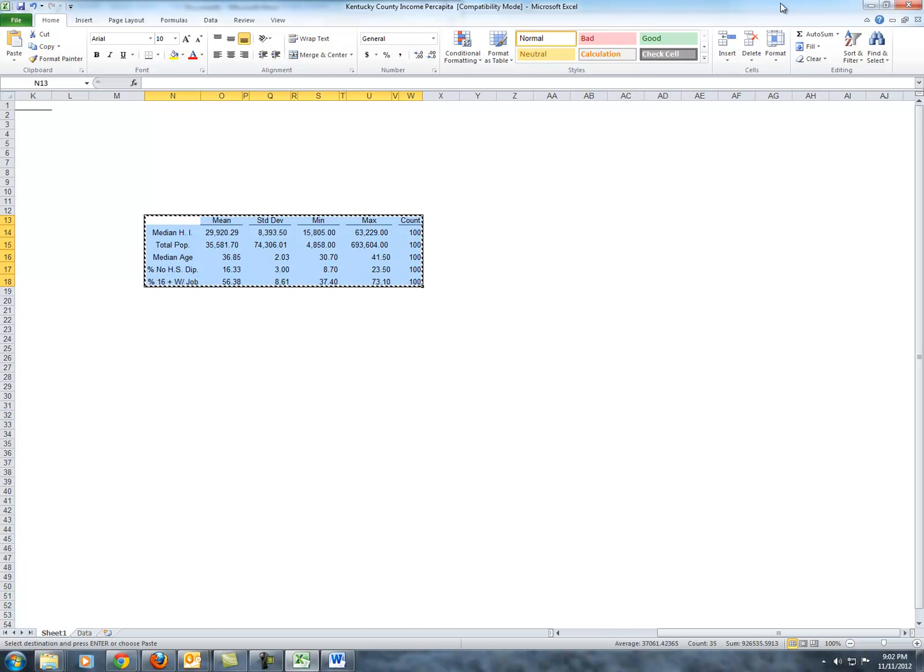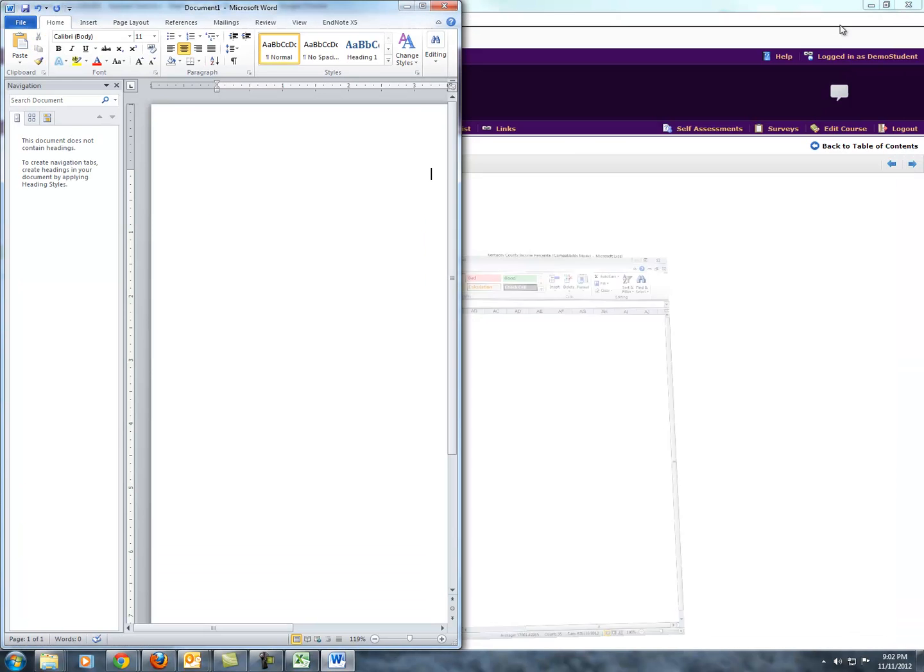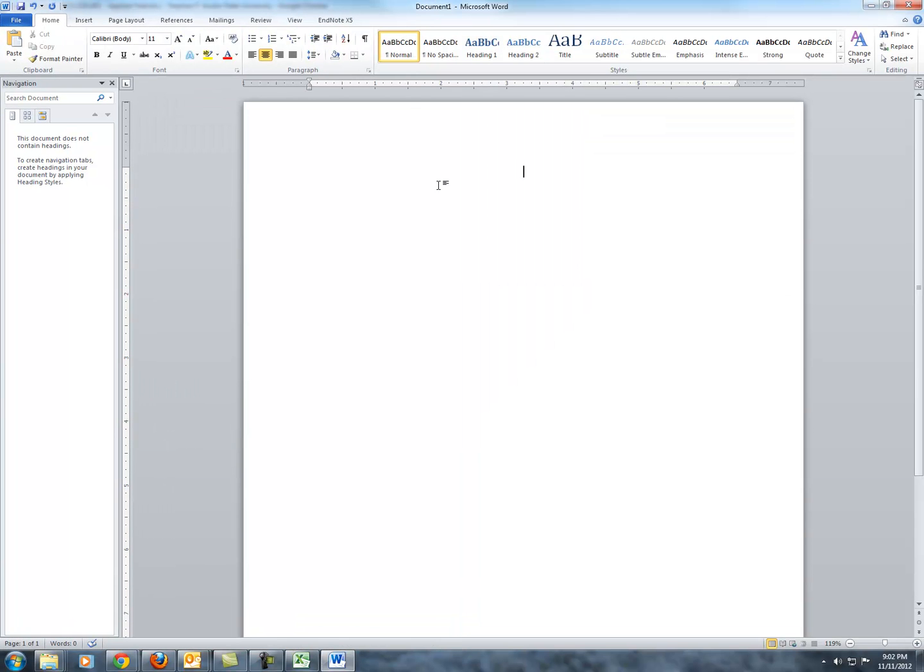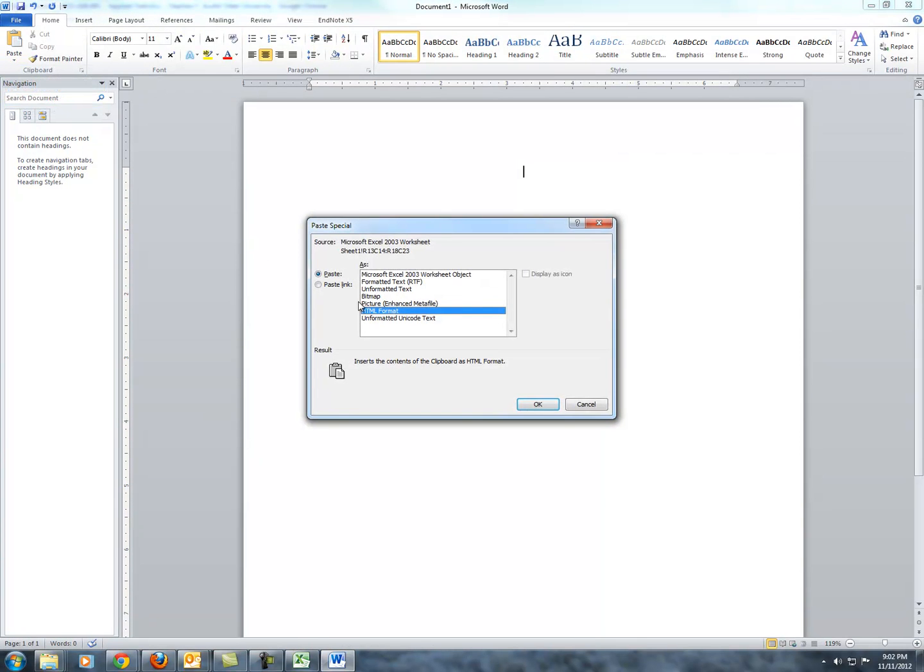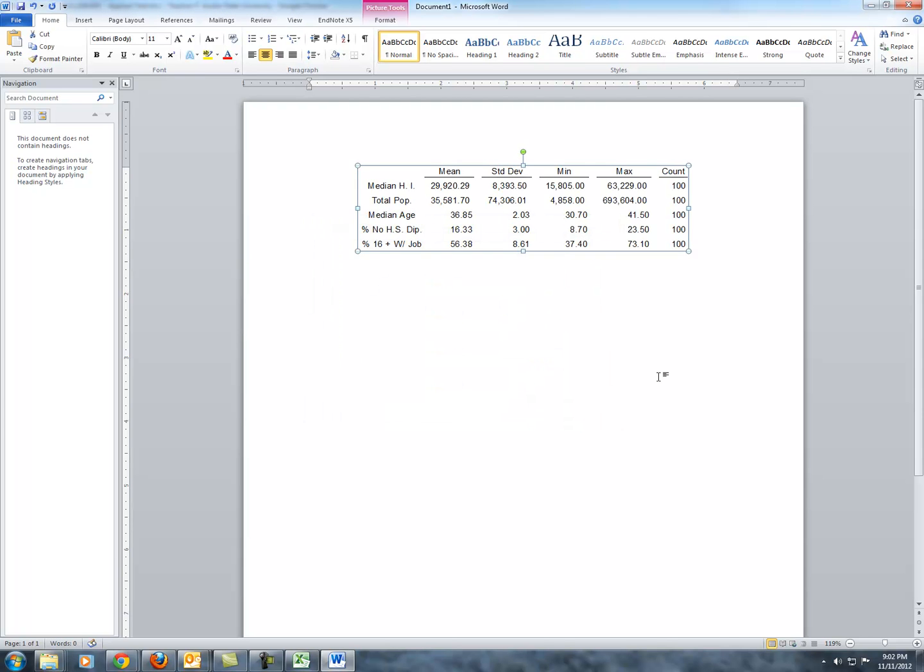And again, if you want to make sure that everything is fitting in, you can simply double click and it will automatically resize to the minimum. Alright. Control-C. Now we'll go over to our Word document. Paste Special. Enhanced Metafile. And there's a nice table that you can add a title to and add a discussion below.